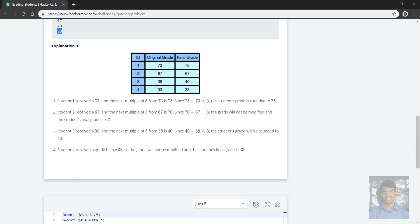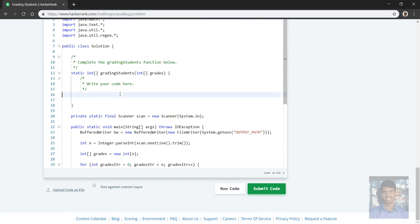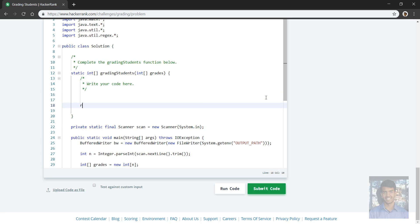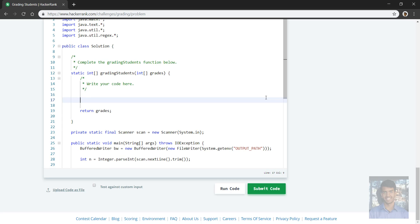Okay, so here's an explanation. We kind of already know that. So here we go. We have this integer array grades and we're going to return grades. Now we're going to modify grades, the grades array they pass to us as an argument.